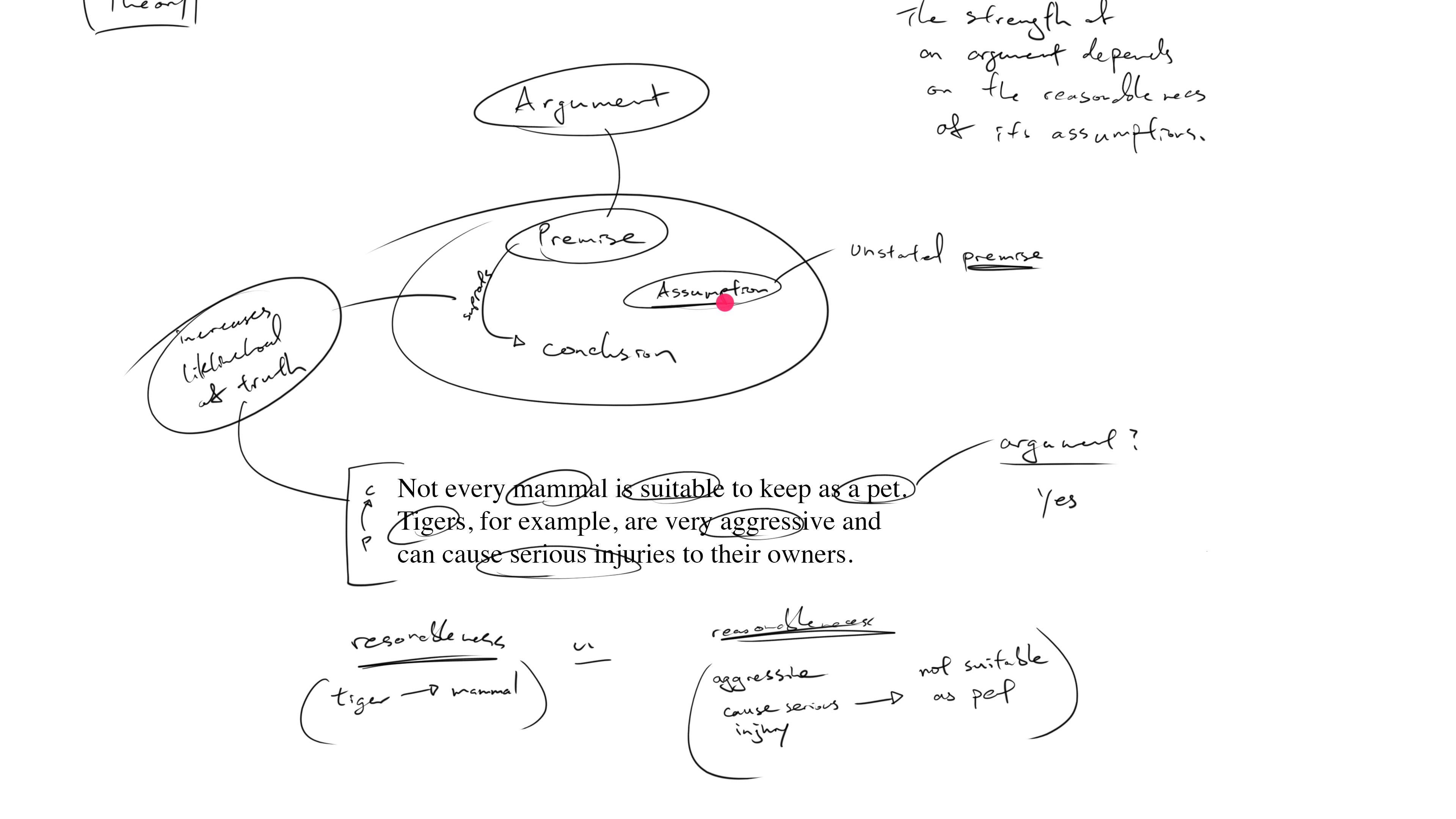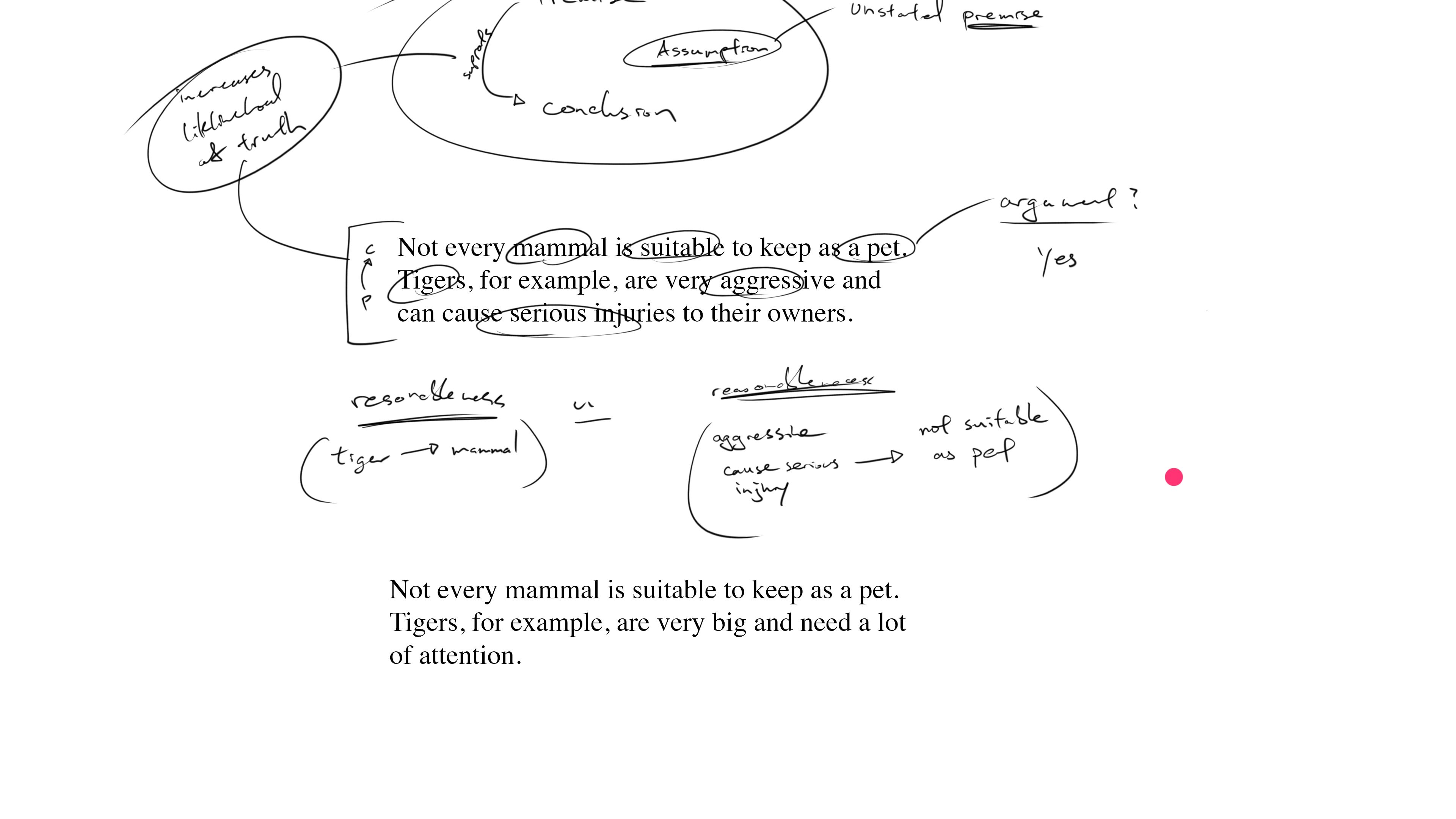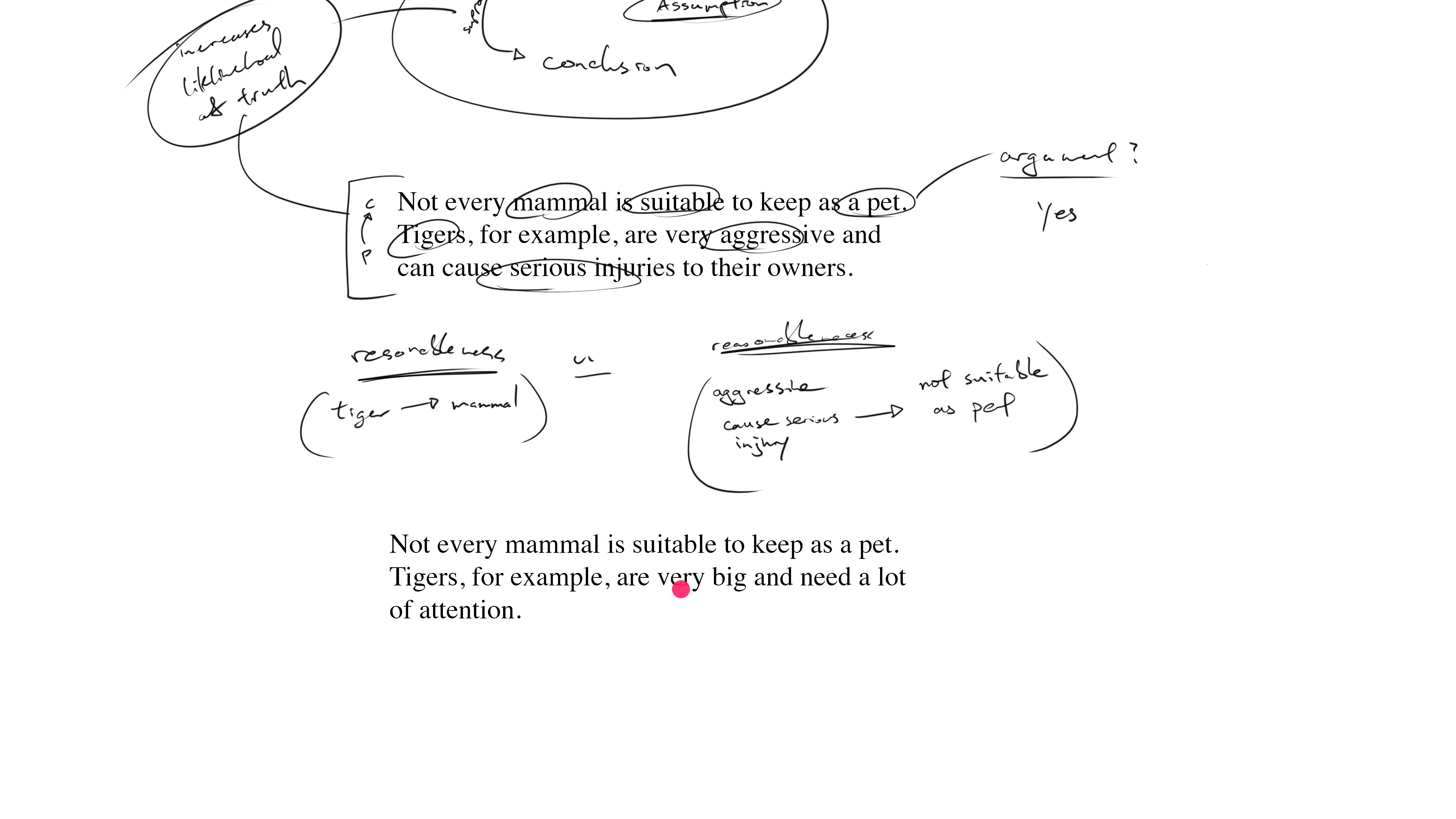So do we spot a claim in this new set of statements that is supporting or is supported by some other claim? Now I don't want you to think about how strong the support is, but just whether you can detect intent to support.